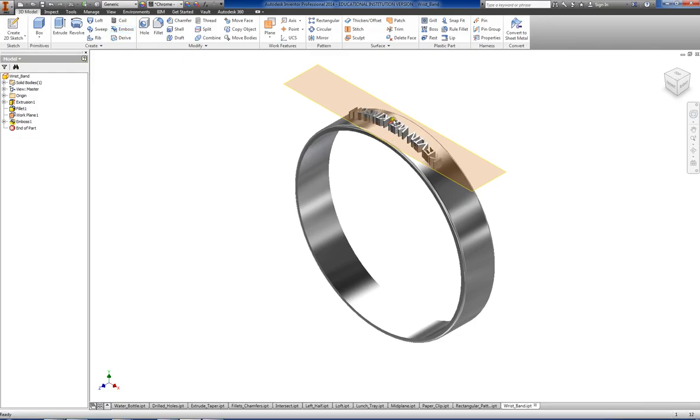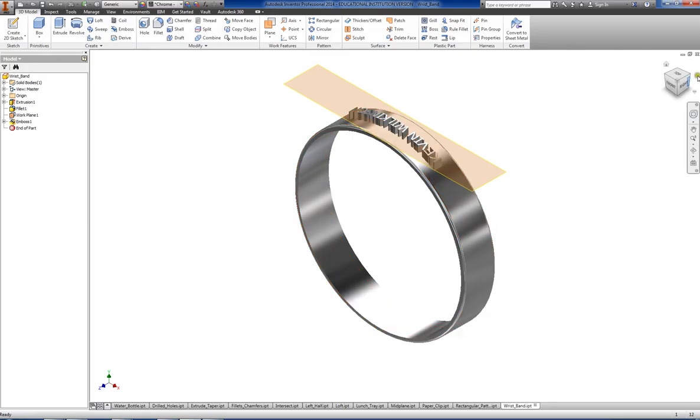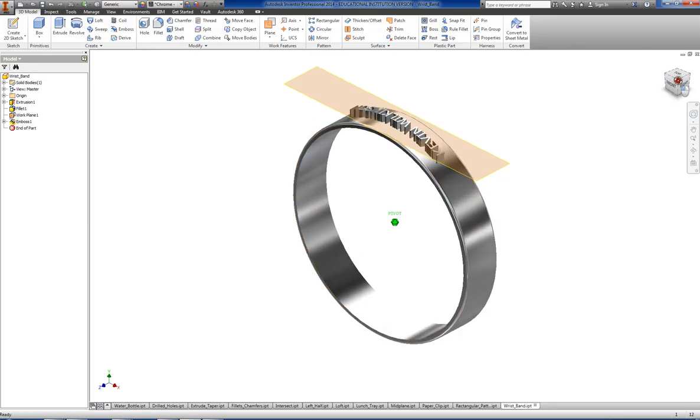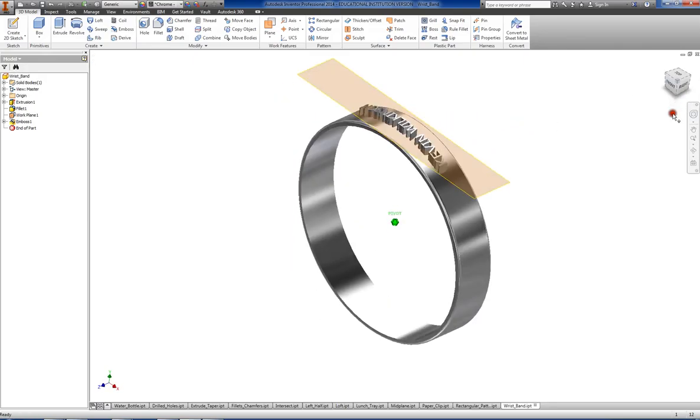Clicked the wrong direction, so it'll take our text and kind of pull it down to our object so the text sticks away from our object. Or if we double click our emboss and go to edit...